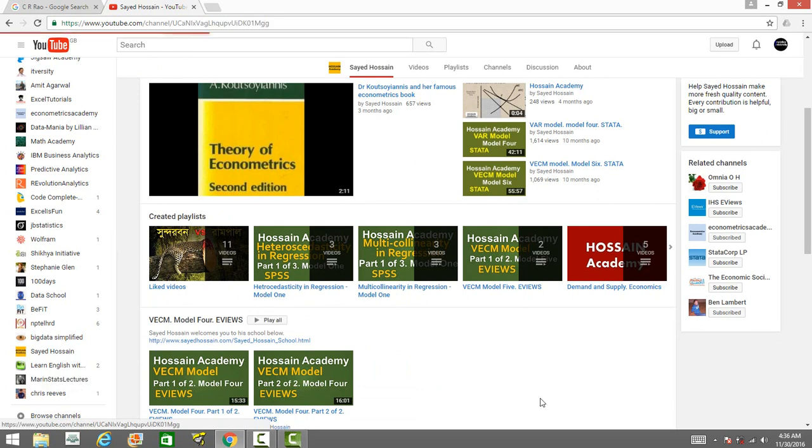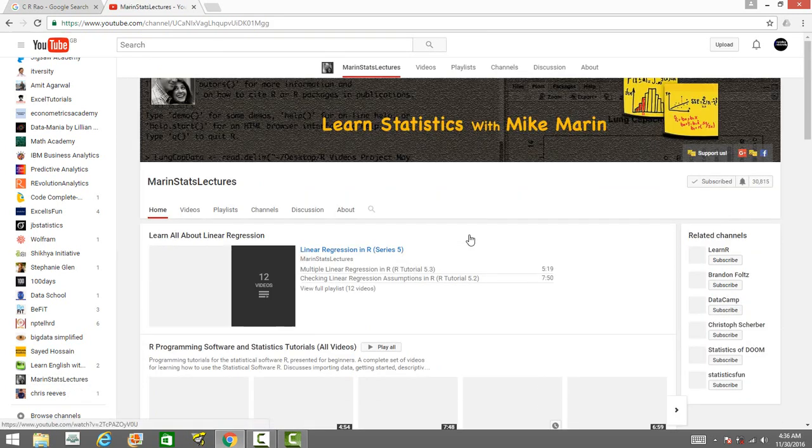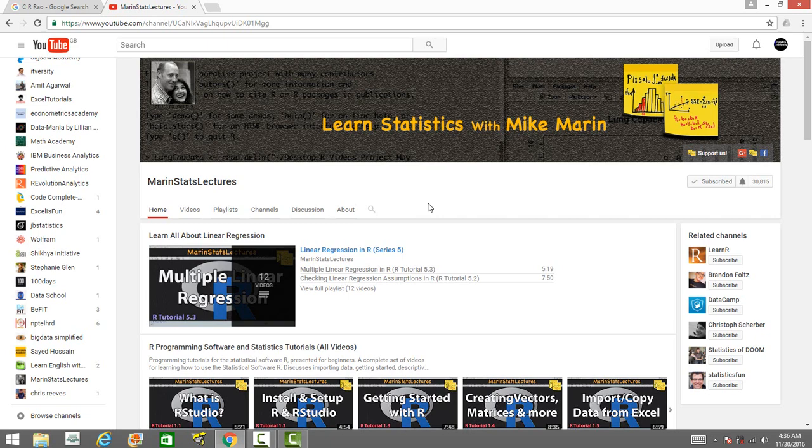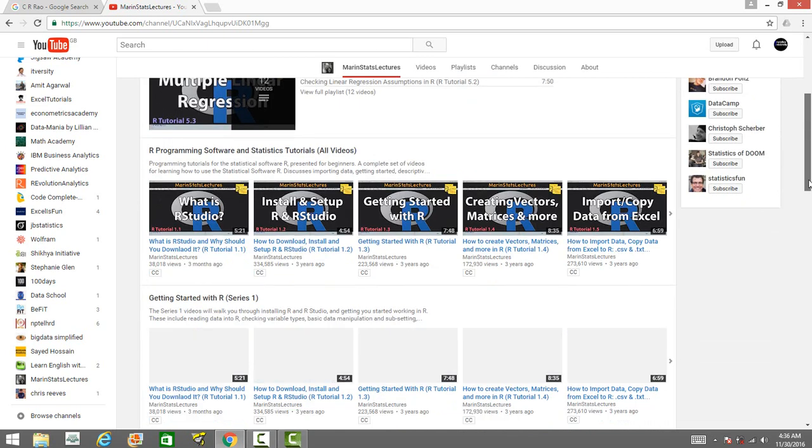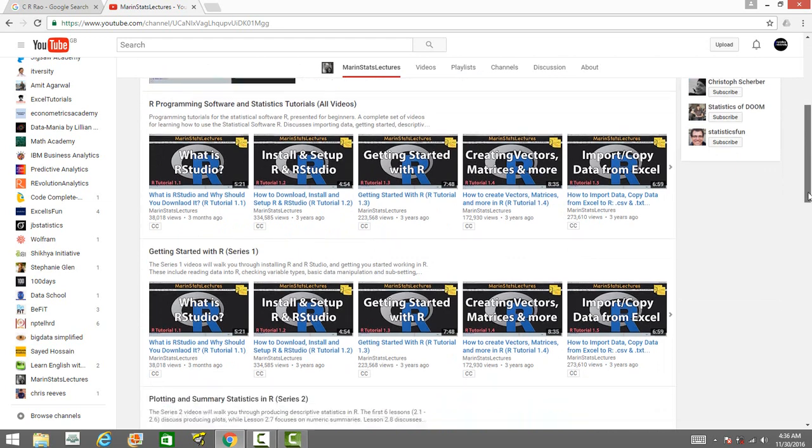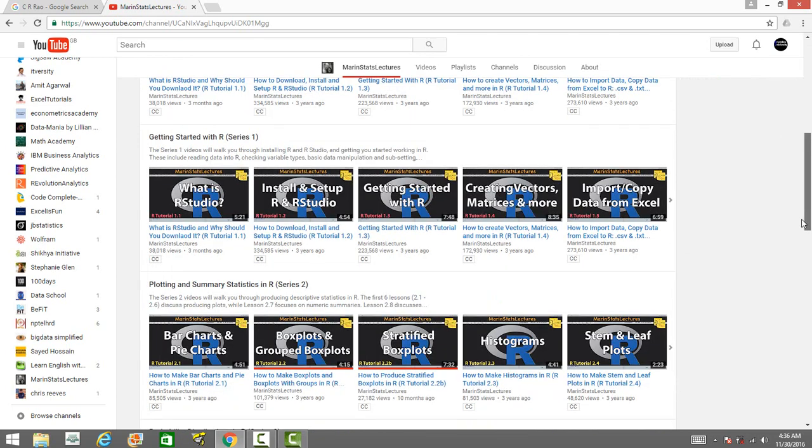The next one is Marine Stats Lectures. He has videos on how to do data analysis on R. His videos are really great, and even though he has very few lecture videos, most of these videos I have watched and they are really good, especially for beginners. The way he explains is really good.